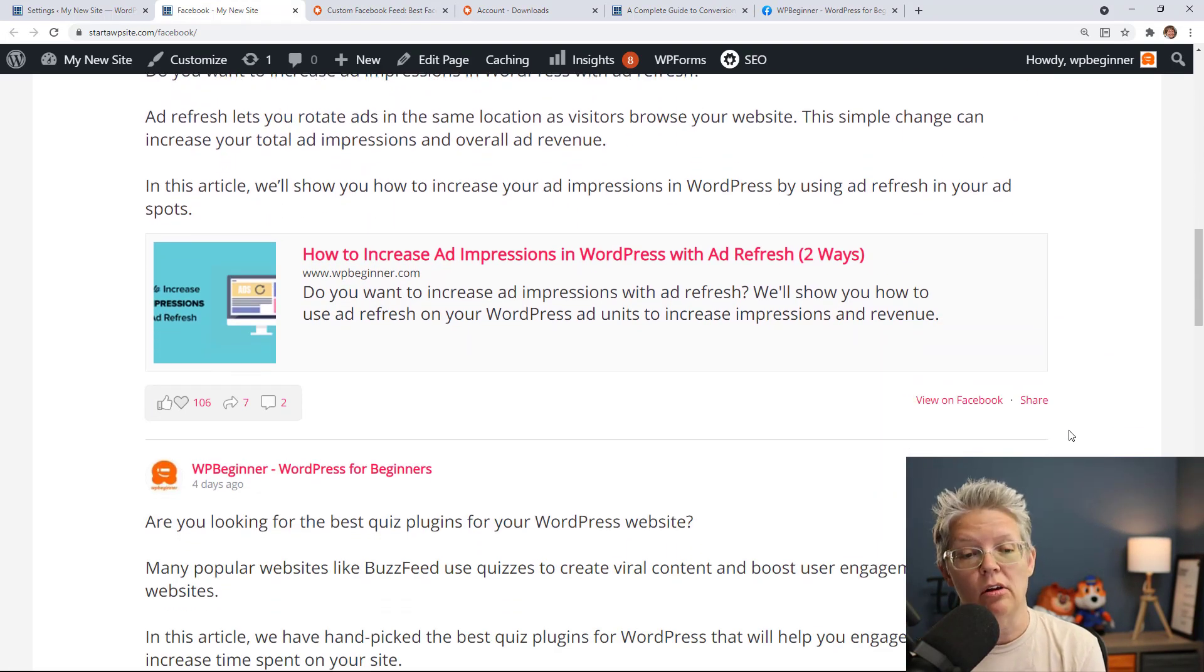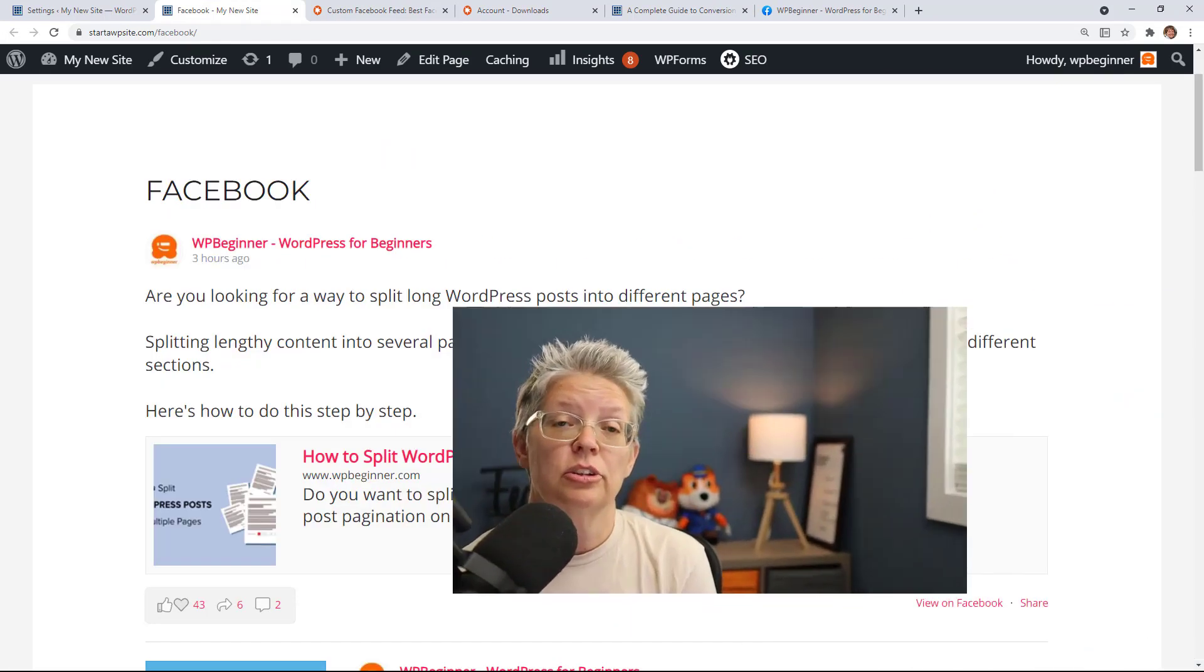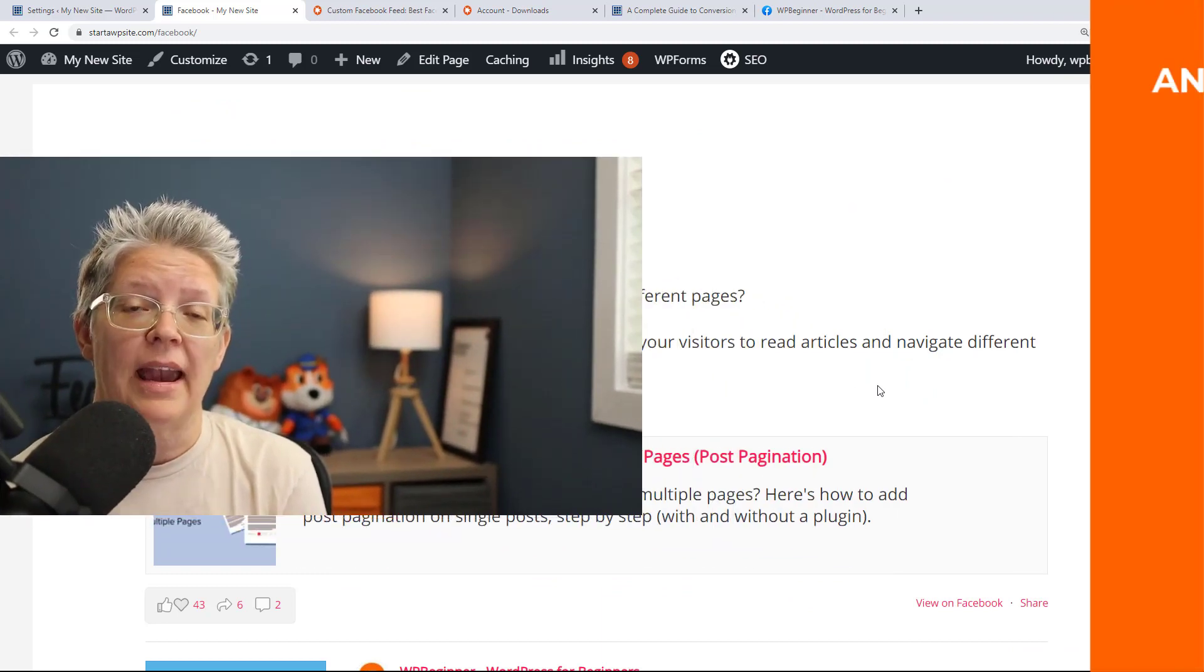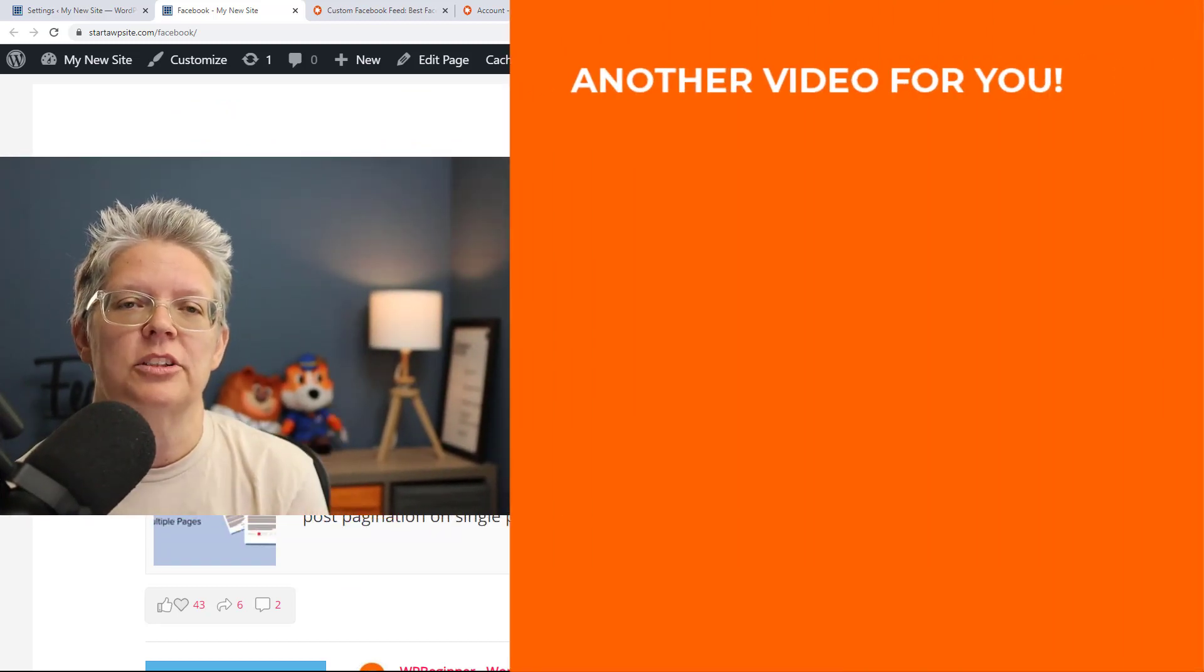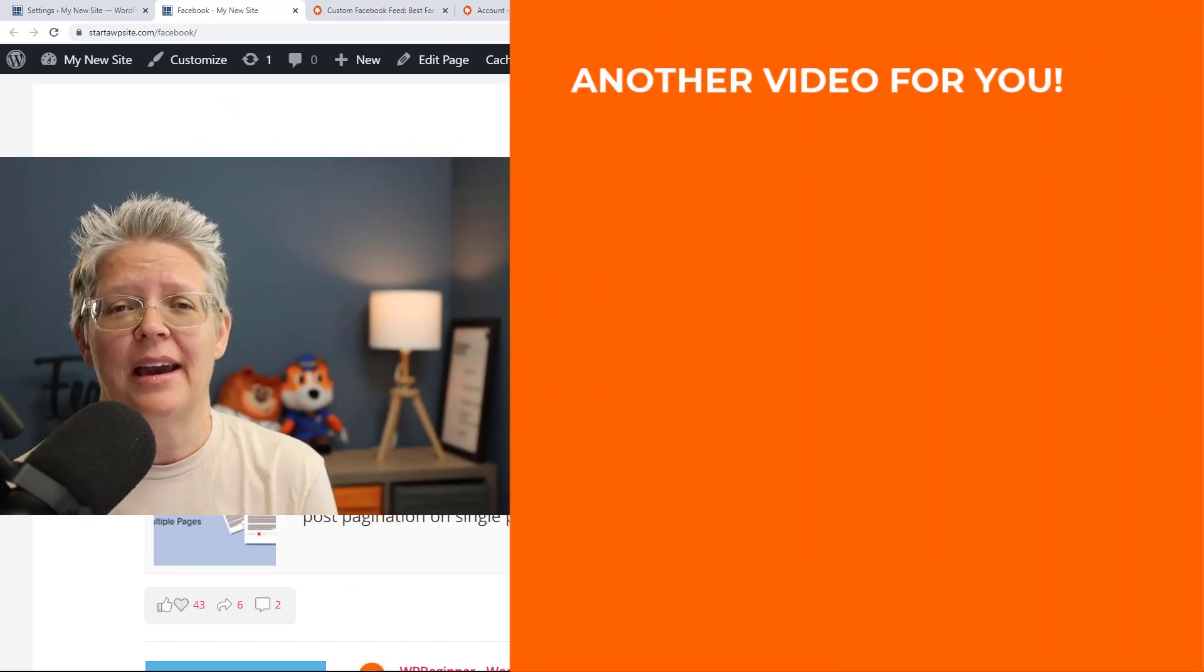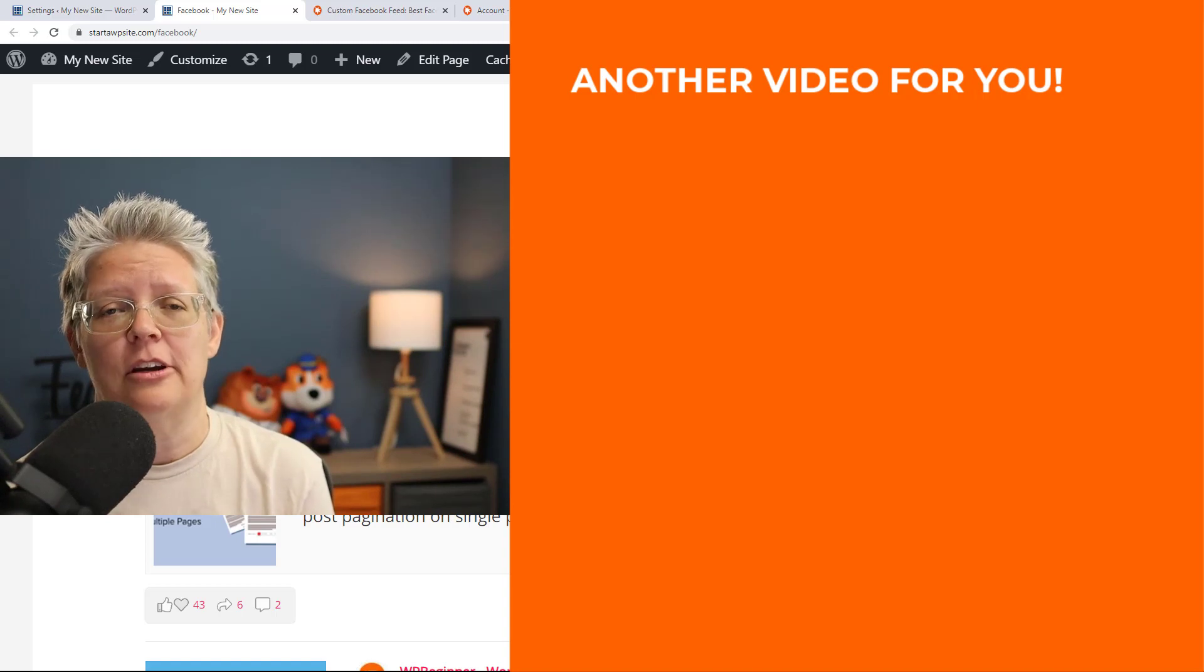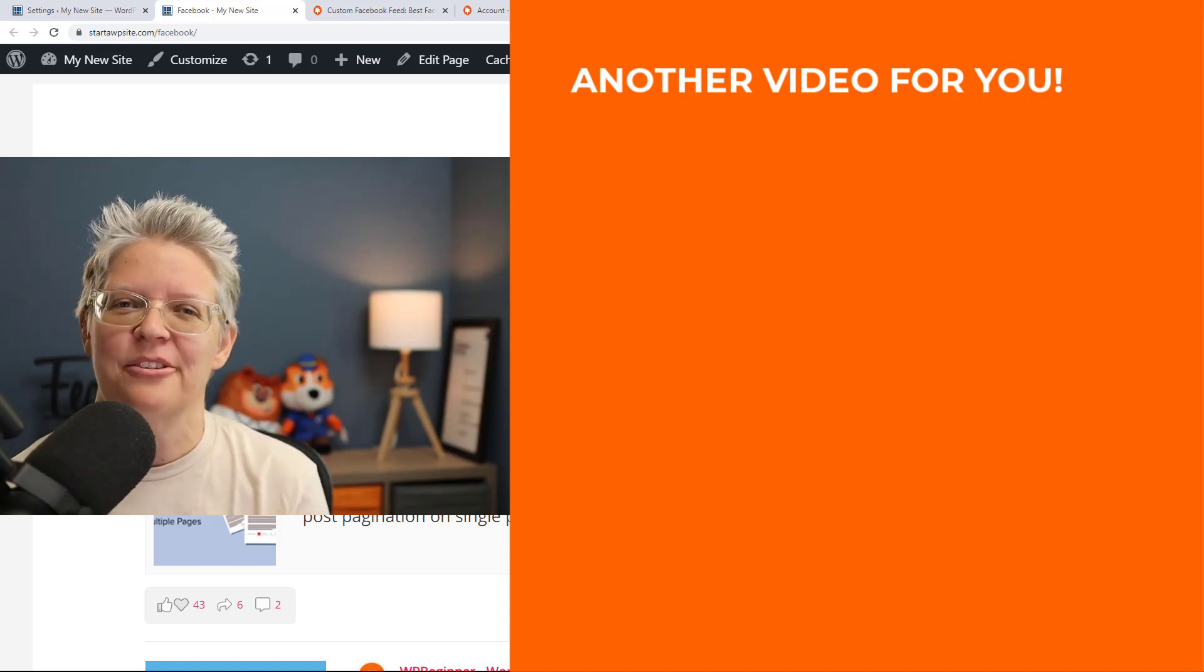And if you're also looking to add Instagram feed to your website make sure you watch this video next as I walk you through how to add Instagram feed on your WordPress website and I'll see you over there.